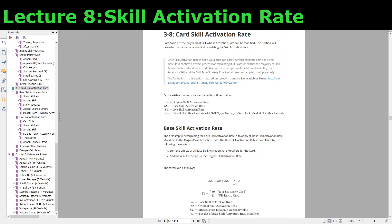The last variable is called the live skill activation rate with skill type strategy effect, which is a bit verbose, so it's also called the final skill activation rate. Once you calculate the final skill activation rate, this is the number that the game uses to determine whether or not a card skill will activate when a card taps a note.